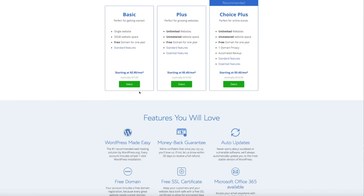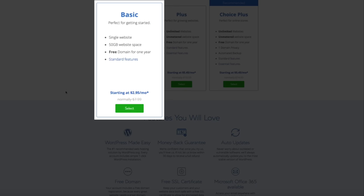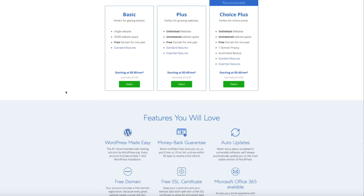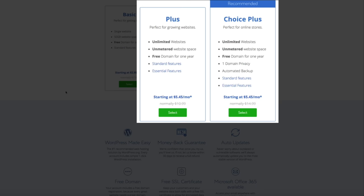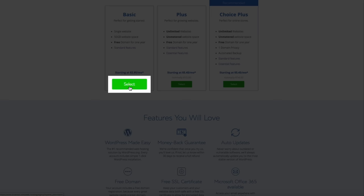To get started, click the green 'Choose Plan' button, which takes you to the plan selection page. You have three options: Basic, Plus, and Choice Plus. For this tutorial we're going to use the Basic plan, which allows us to host one domain — and Bluehost gives us that domain for free. If you plan on having multiple domains and websites, I highly recommend going with either the Plus or Choice Plus plan. Once you've decided, click the green 'Select' button.